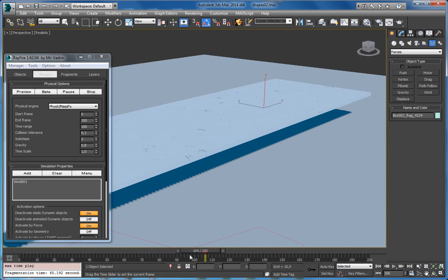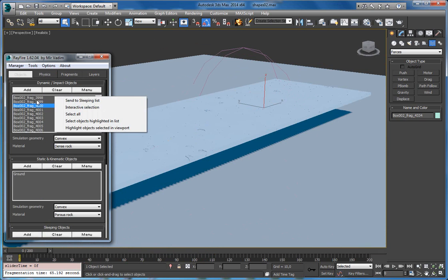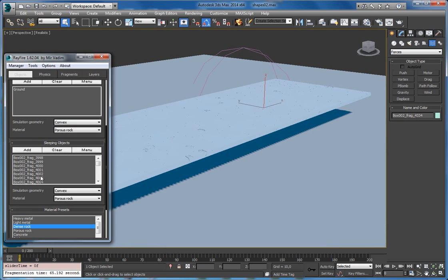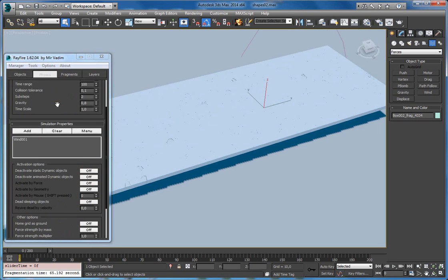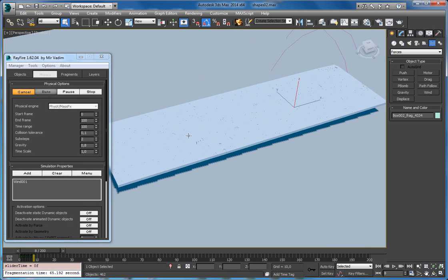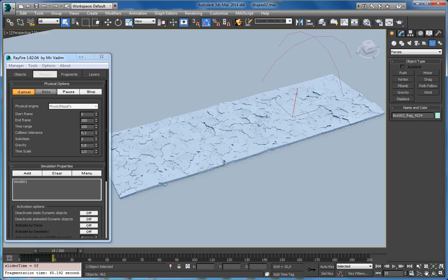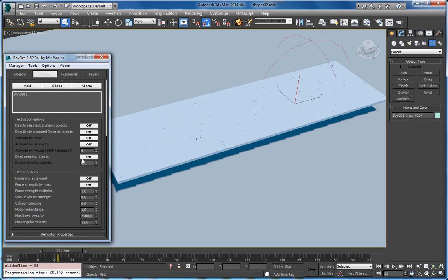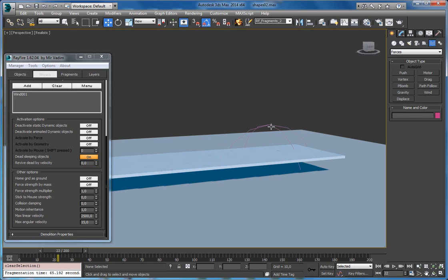Another way to use force is with sleeping objects rather than dynamic objects. I will send these dynamic fragments to the sleeping list. Now they are in the sleeping list, and by default I don't need 'deactivate static and dynamic objects' anymore. If I start simulation, you will see that the force activates the first sleeping object, and after that all sleeping objects start to fall down because it works like a chain reaction — one activated fragment activates all other fragments as well. This is where you can start using the 'dead sleeping' feature, and you can use it with 'revive dead by velocity' set to zero. In this case it will simply push all the fragments but they will not start falling down.